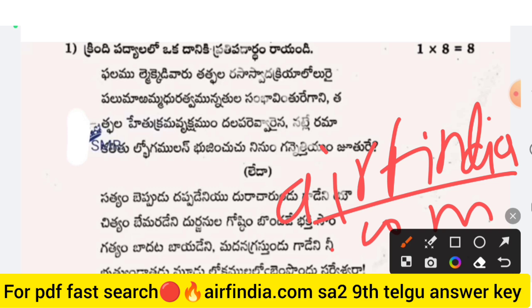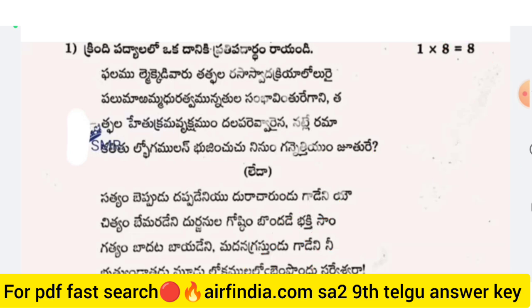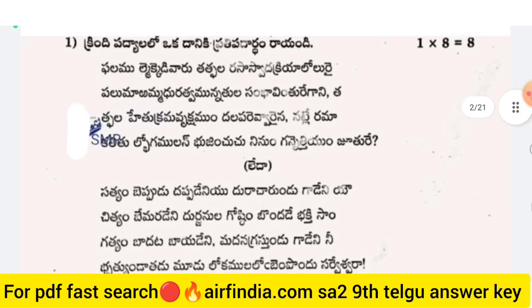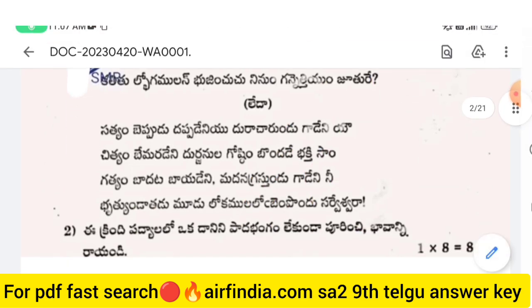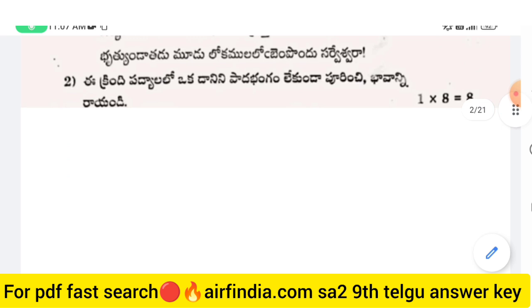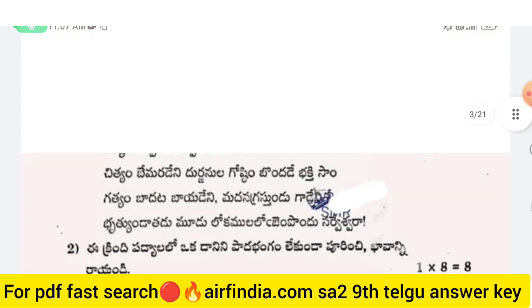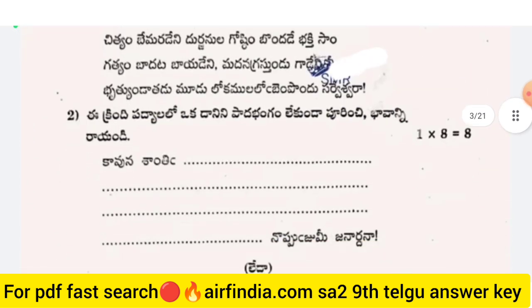Search for the 9th Telugu answer key. In the description box, you can find the link where you can check the question paper — 8 marks questions first, and optional questions also.